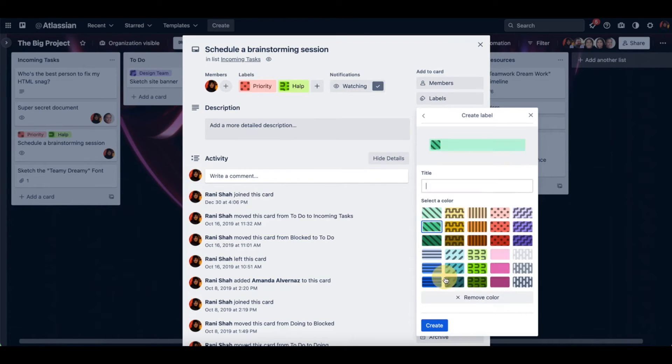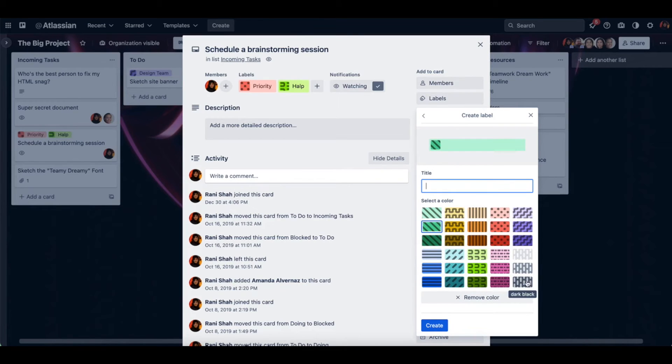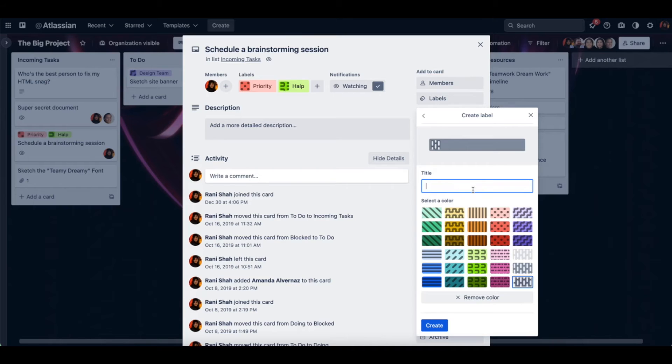If you want to create a new one, you can pick the pattern here. Let's do dark black and do super cool.